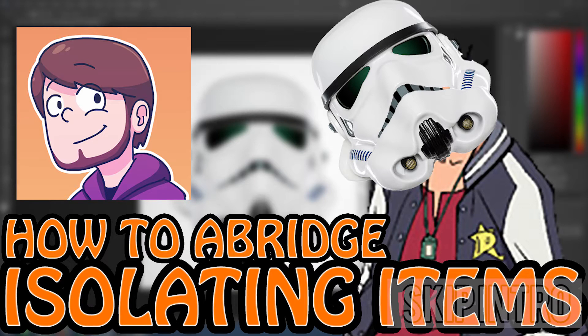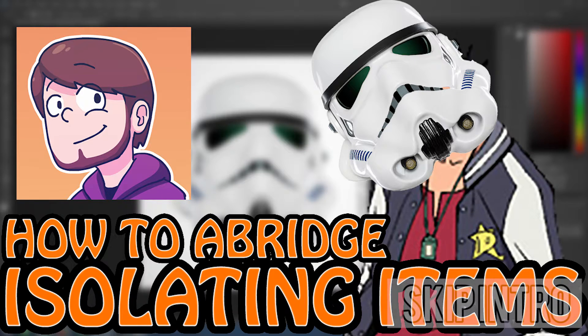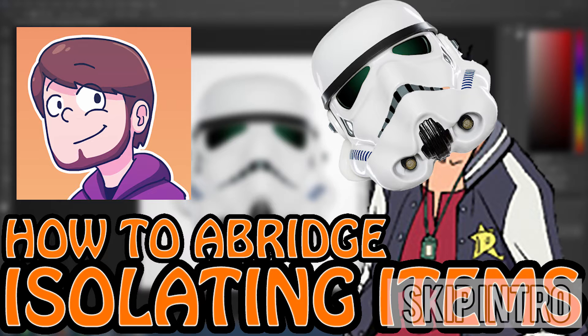Hello everybody, my name is Prof Crank and welcome to How to Abridge. Today we'll be looking at isolating items.